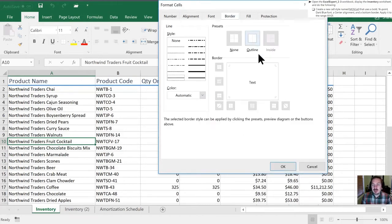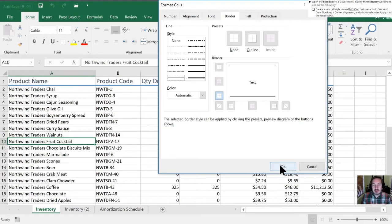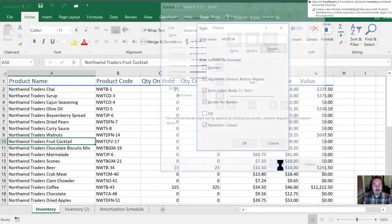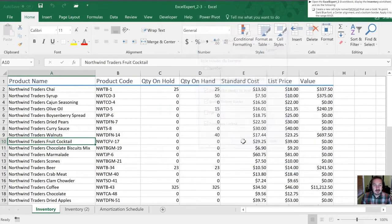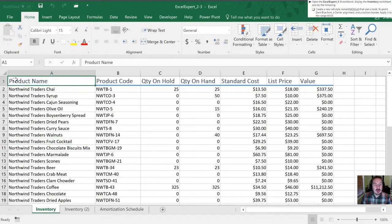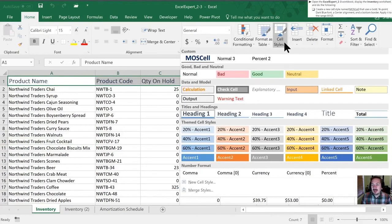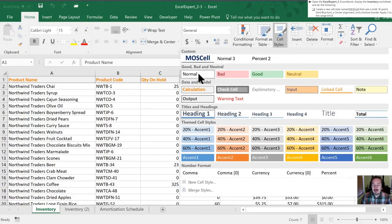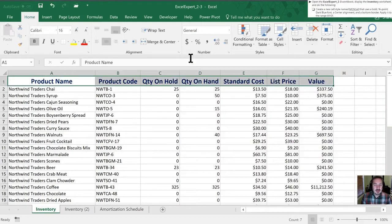They have requested a bottom border, which I can select here. Now we'll click OK. They've requested that we select the cell range A1 to G1. We'll now go into cell styles, find our custom format, and click it to apply.